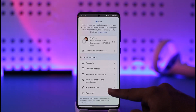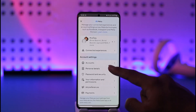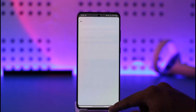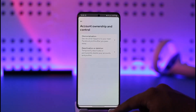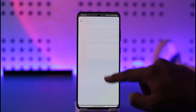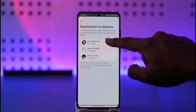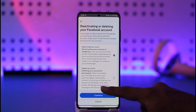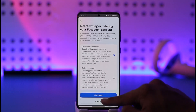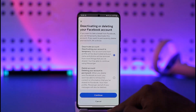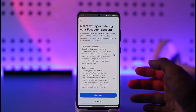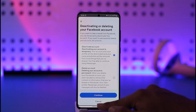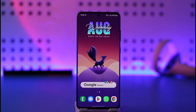Go to Personal Details, then Account Ownership and Control, then Deactivation or Deletion. Select your Facebook account, then select the option called Deactivate Account. Tap Continue and your Messenger account will get successfully deactivated.